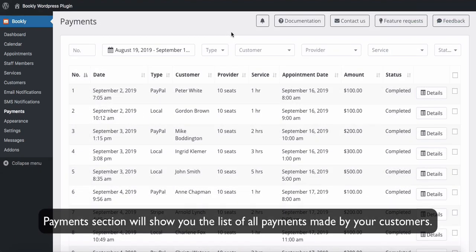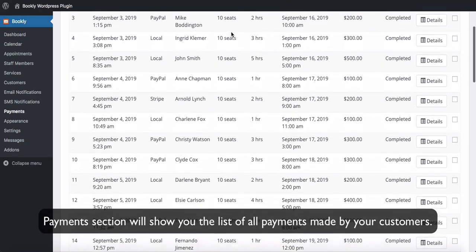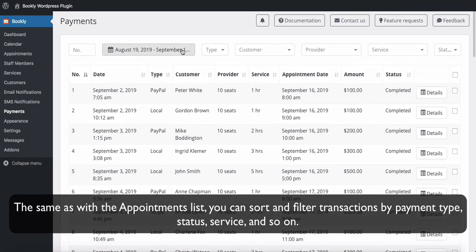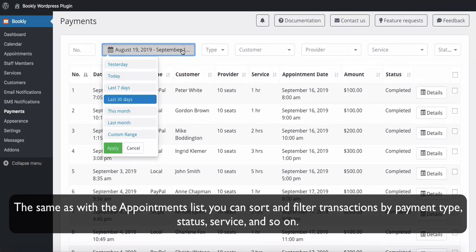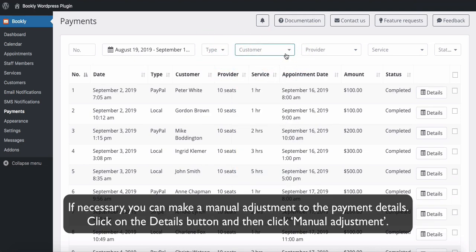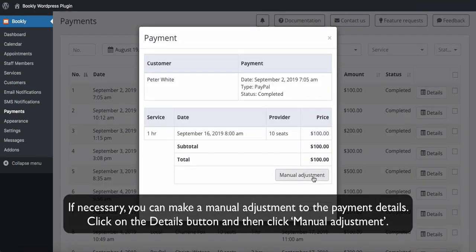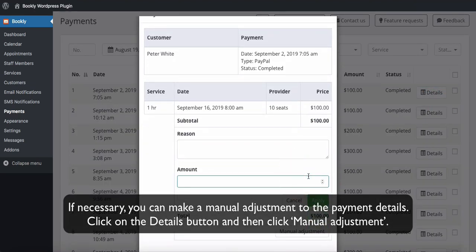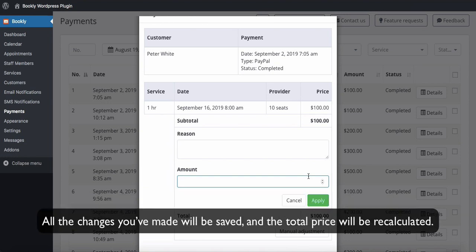The Payments section will show you the list of all payments made by your customers. The same as with the appointments list, you can sort and filter transactions by payment type, status, service, and so on. If necessary, you can make a manual adjustment to the payment details — click on the Details button and then click Manual Adjustment. All the changes you've made will be saved and the total price will be recalculated.